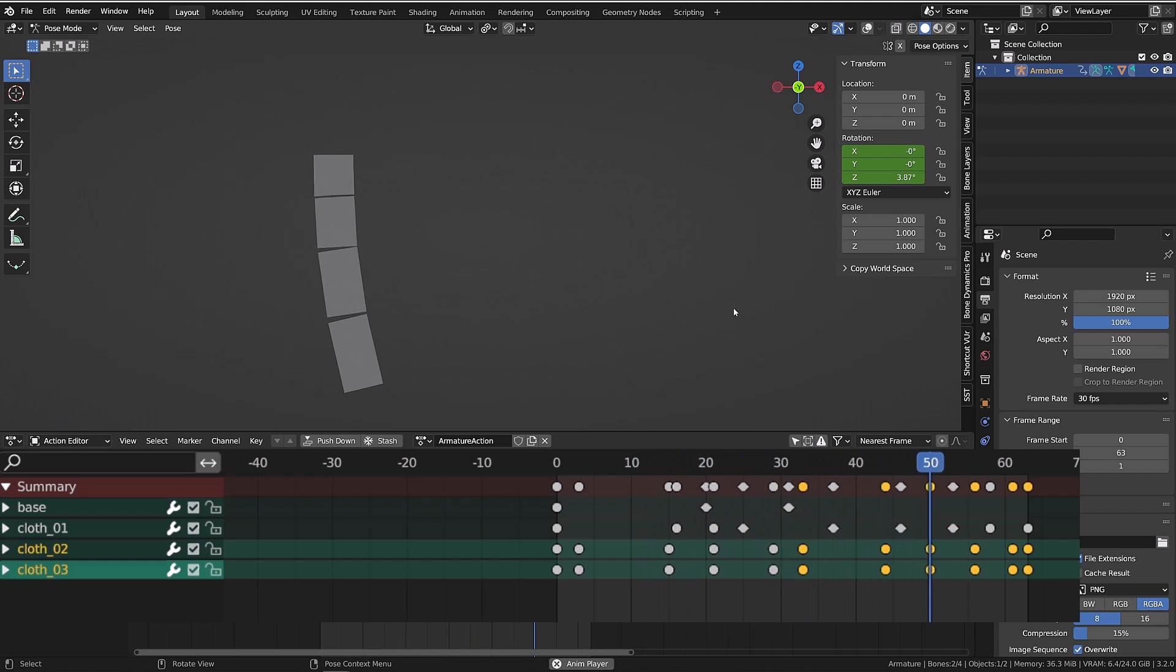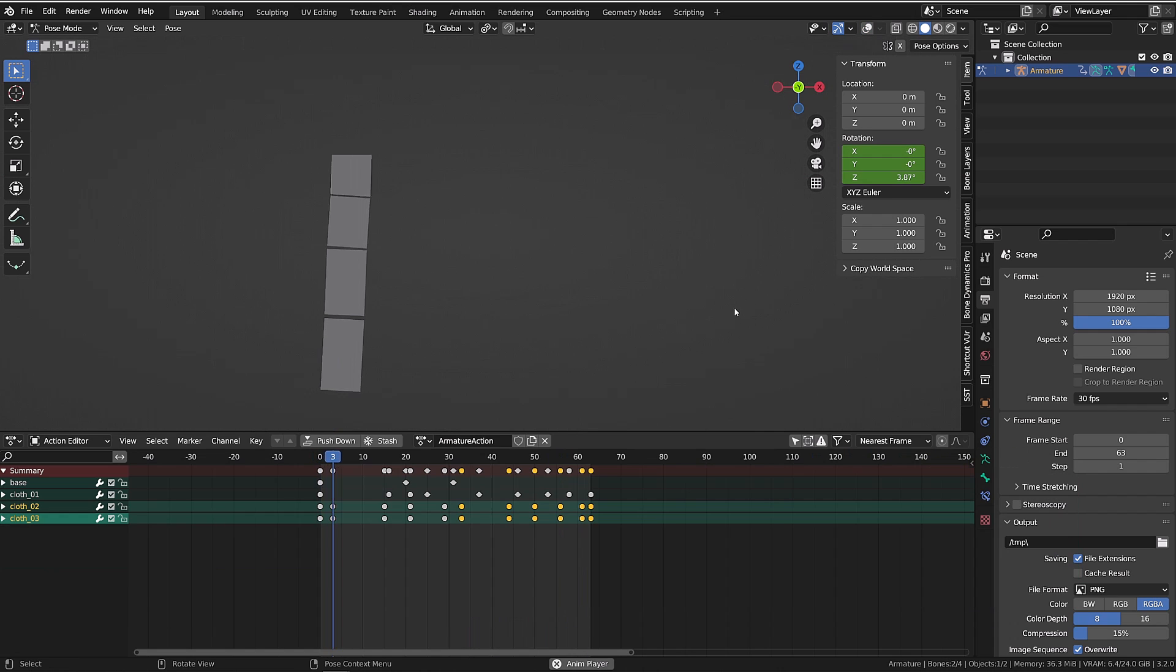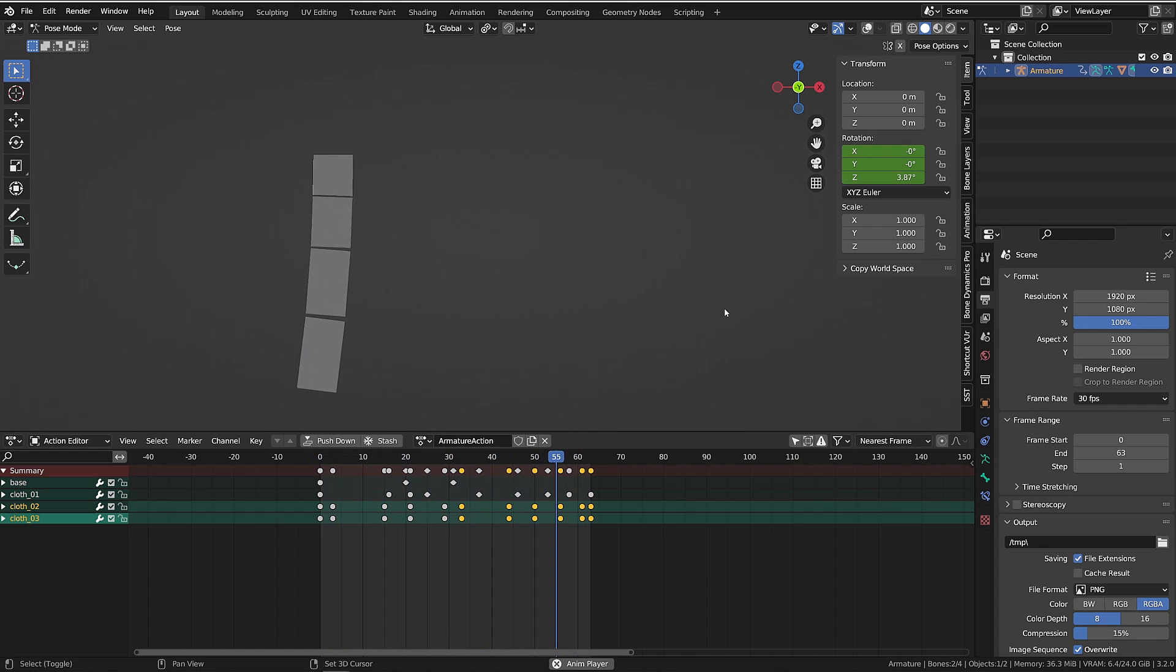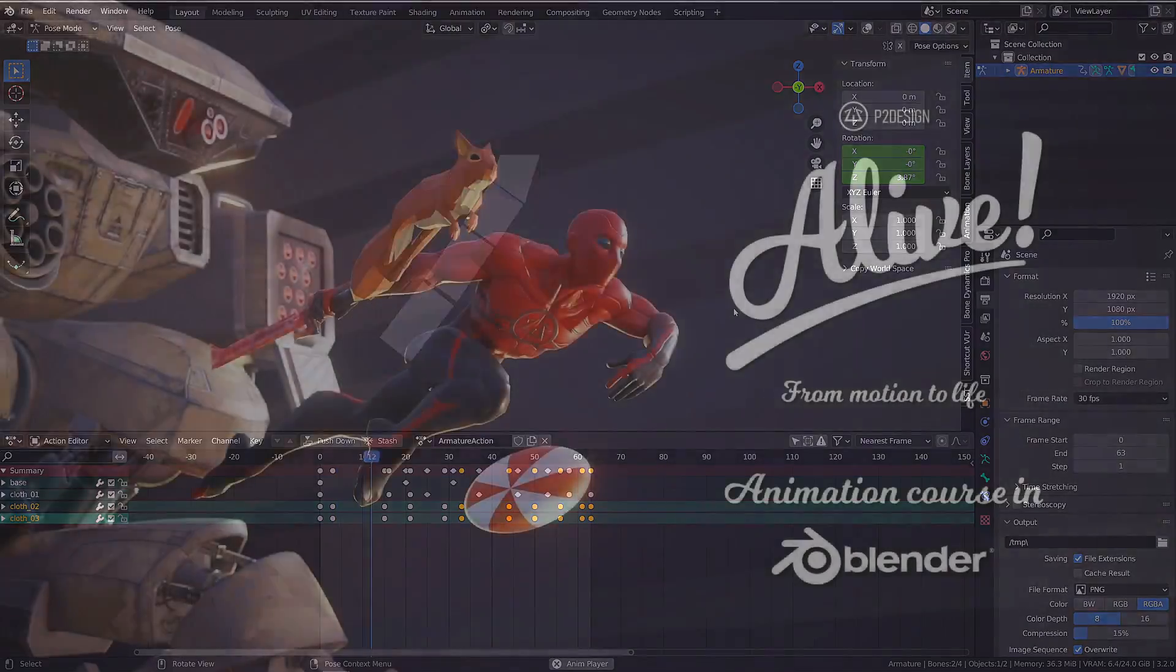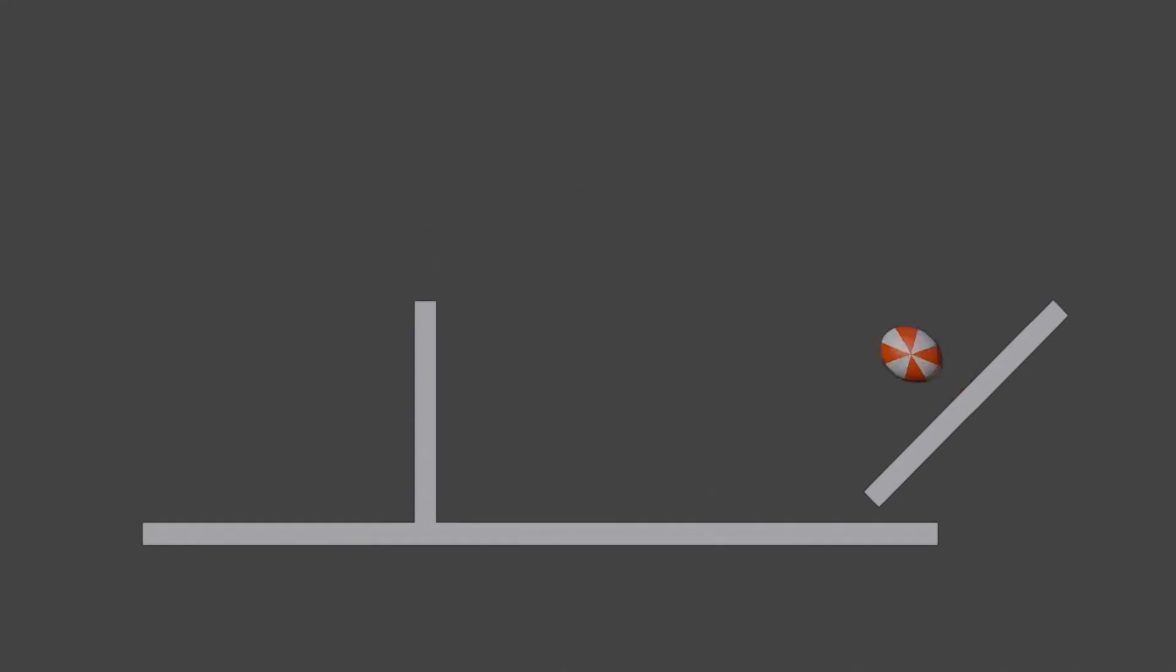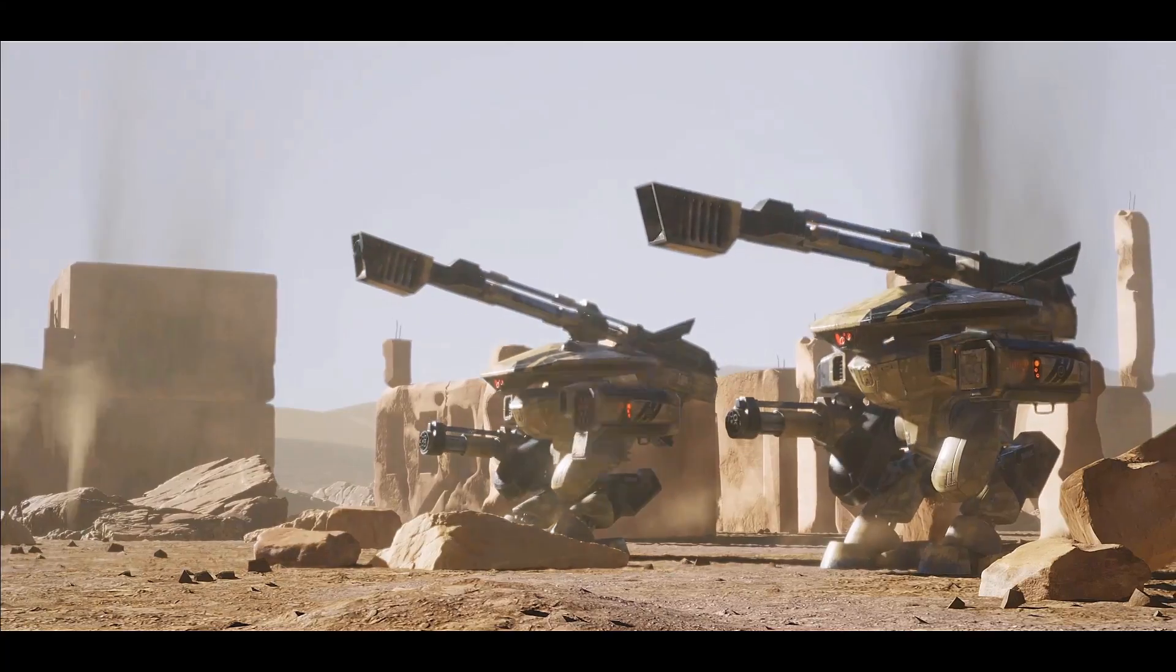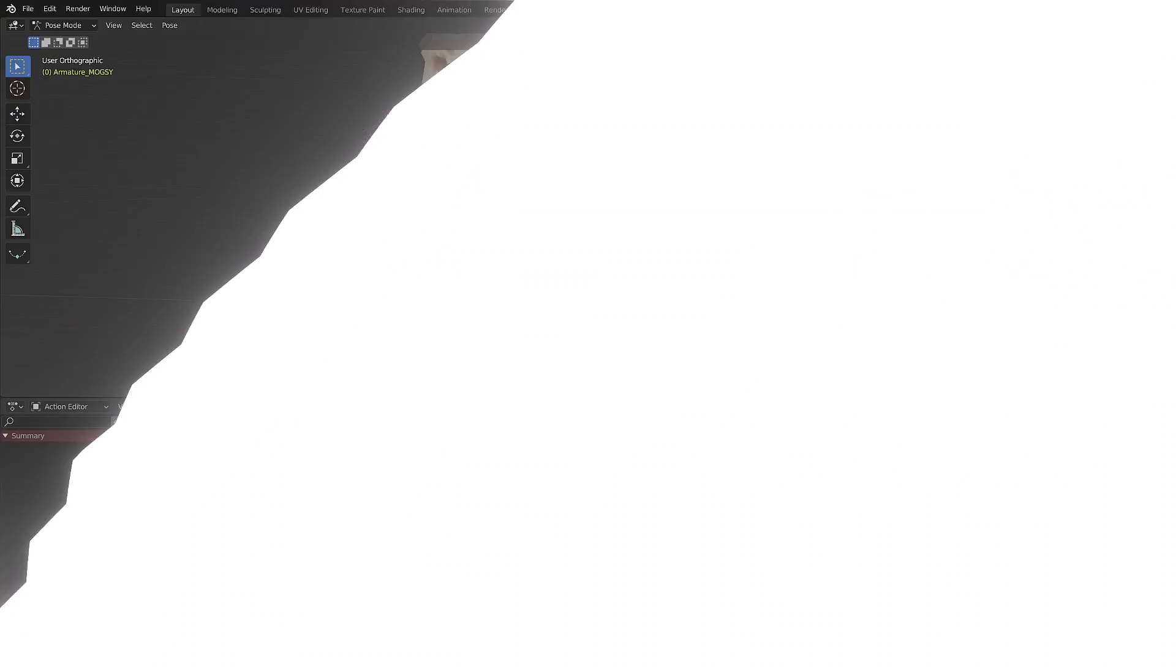I totally admit this animation doesn't look perfect at all. It looks a bit stiff, but yet in three minutes, that looks perfectly decent. In production, I definitely spend a little more time on it, but you have the base process. And if you want to further learn animation in Blender, I advise you to get my course Alive. It's the best rating and most thoughtful Blender animation course available to date.